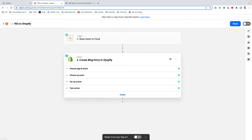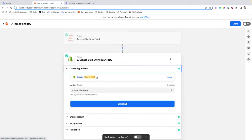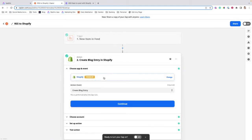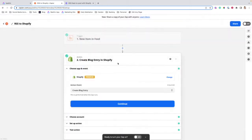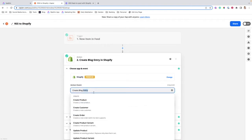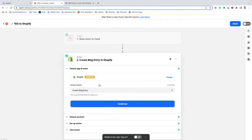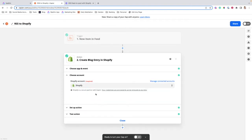From there, the next step is to choose Shopify from the list of apps. You're then going to select the Create Blog Entry action and hit Continue.